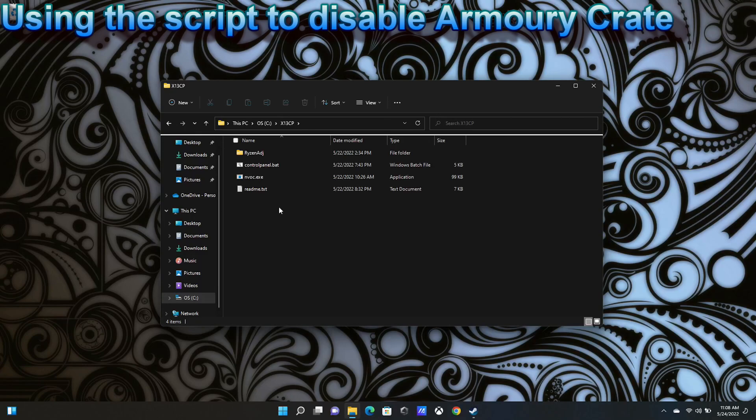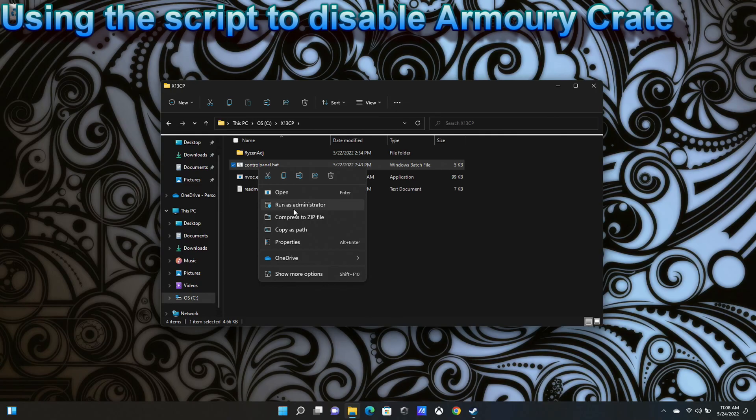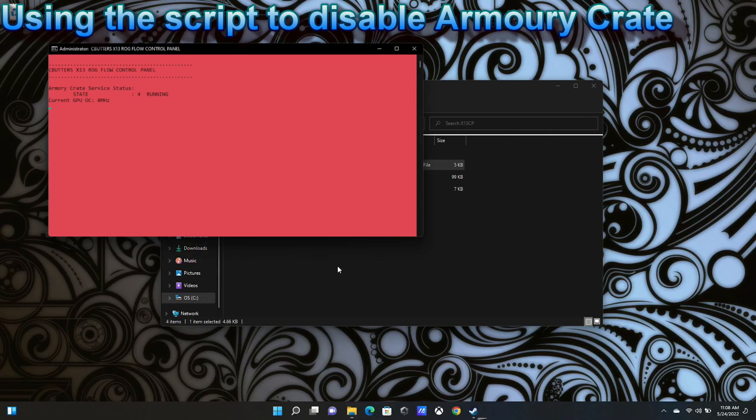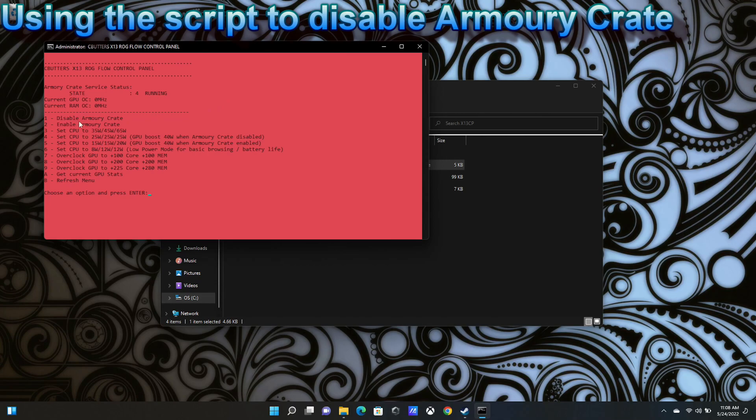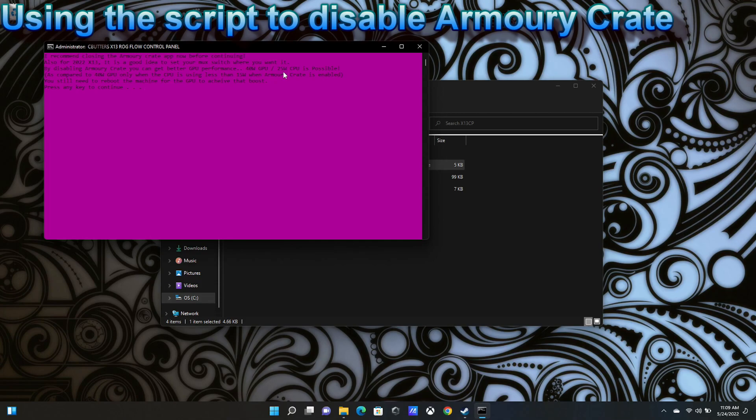All I'm going to do here is start the control panel and run it as administrator. You always want to run this as administrator. I can see that my service is running. What I'm going to do first off is disable Armory Crate. So I'll click one. It says I recommend closing Armory Crate app now before continuing. I've already done that. Also, for the 2022 X13, it is a good idea to set your MUX switch where you want it. By disabling the Armory Crate, you get better GPU performance. 40-watt GPU while the CPU is going up to 25-watt is possible, as compared to 40-watt GPU only available when the CPU is using less than 15 watts, that is the default configuration when Armory Crate is enabled.